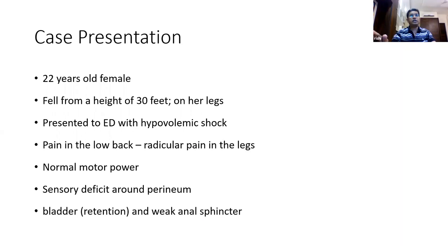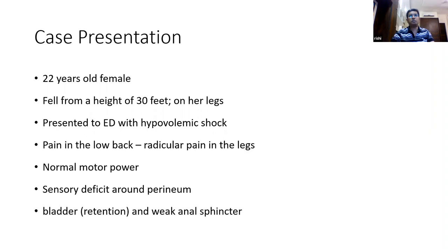Starting with the case presentation: a 22-year-old female came to hospital after falling from a height of about 30 feet onto her legs — an attempted suicide. She presented to the emergency department with severe hypovolemic shock and hemodynamic instability. After resuscitation, she complained of severe pain in the low back region with shooting pain down both lower limbs. Neurologically, she had normal motor power but a sensory deficit around the perineal region, involving S2, S3, S4 sensory zones, urinary retention requiring catheterization, and a weak anal sphincter.